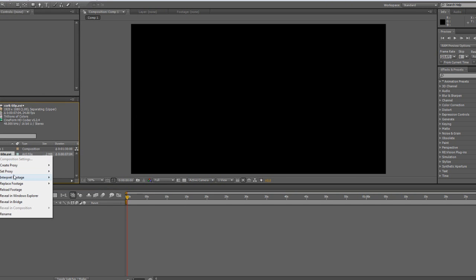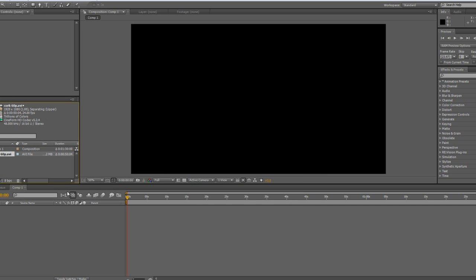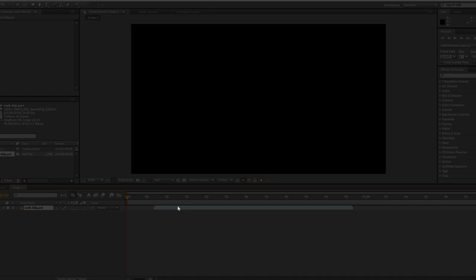Before I drag it to my composition, I'm going to interpret the footage and I'm going to have it loop seven times. It doesn't matter, you can change that to whatever you want depending on the speed you need. You need to do that before setting your slow motion, otherwise the clip can overrun and you only get part of the clip in slow motion.